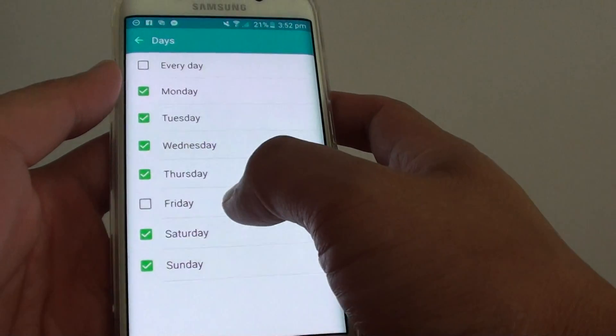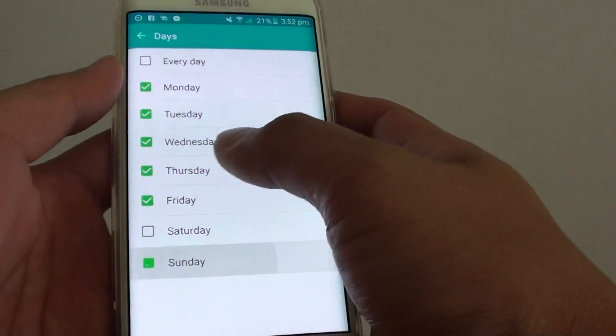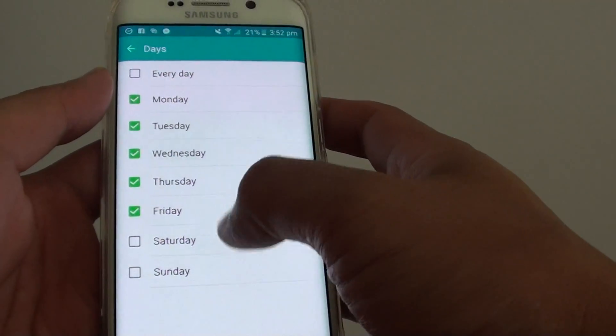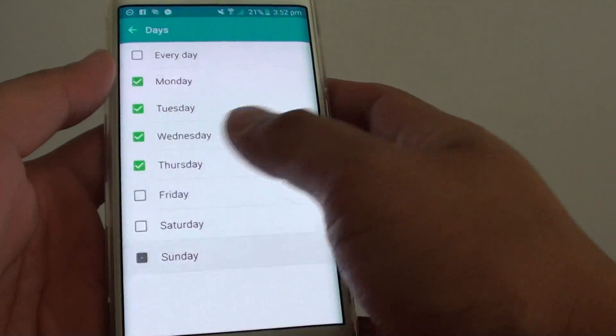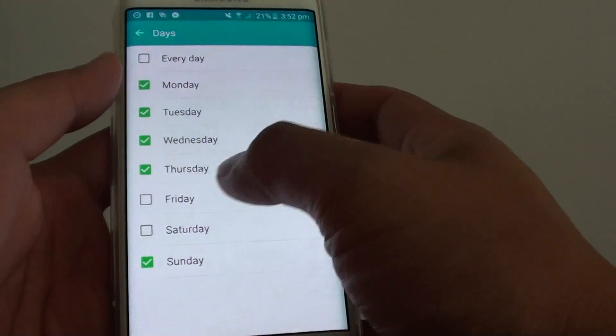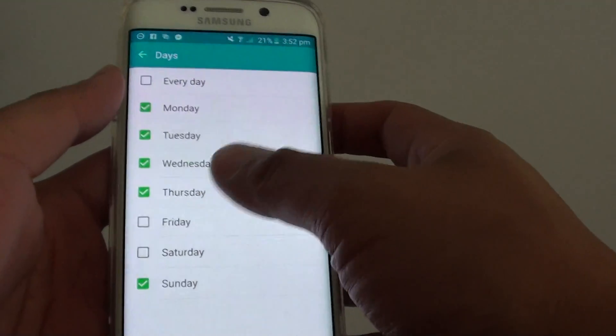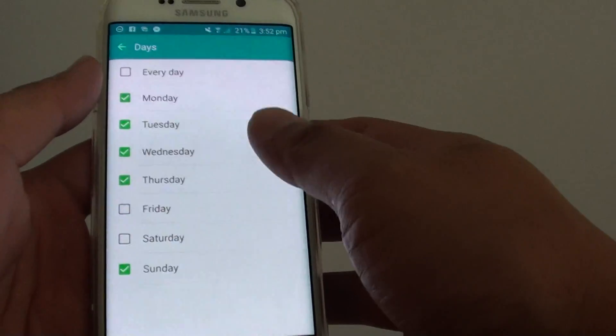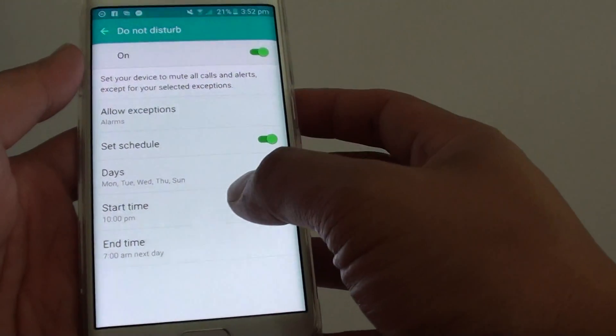For example, if you don't really care on the weekend, you can deselect Saturday and Sunday, or Friday and Saturday. So the rest of the other days you want to have a good night sleep and you don't want anyone to disturb. Then you go back.